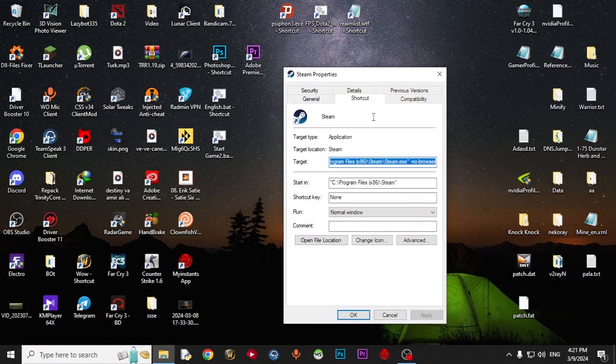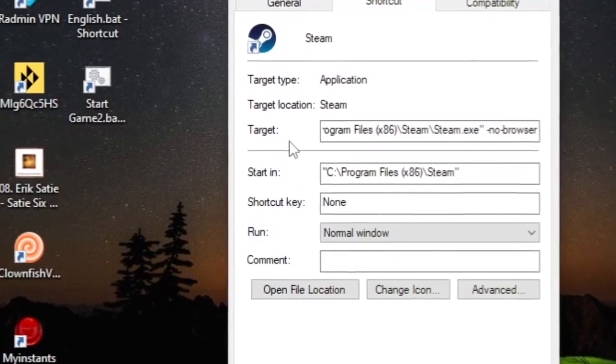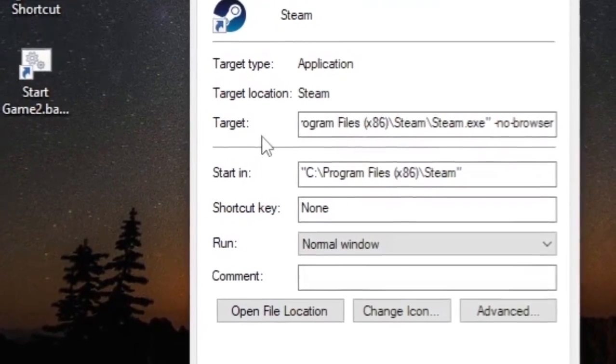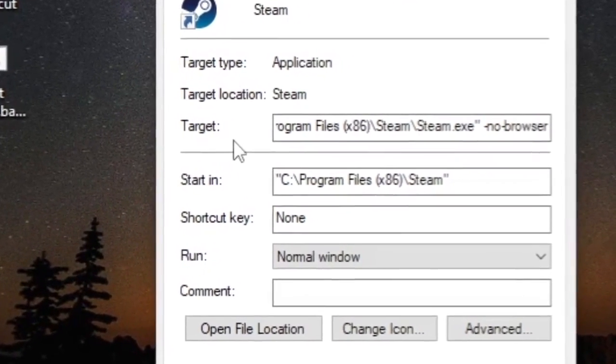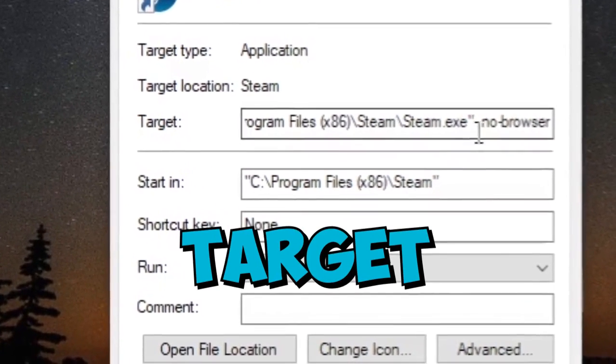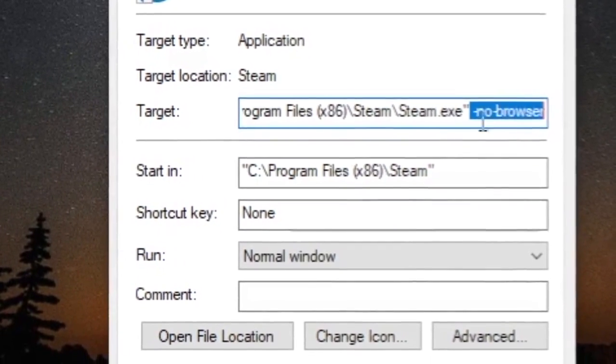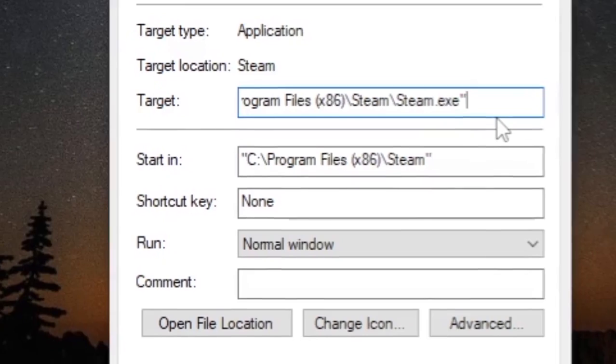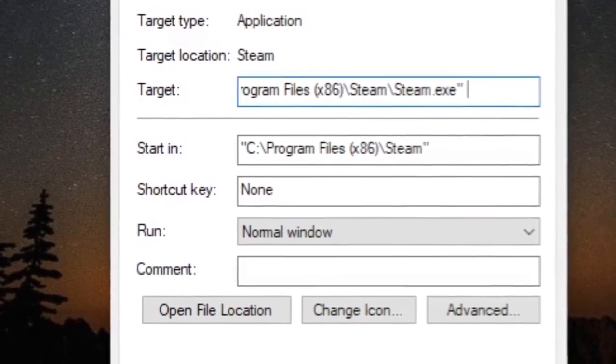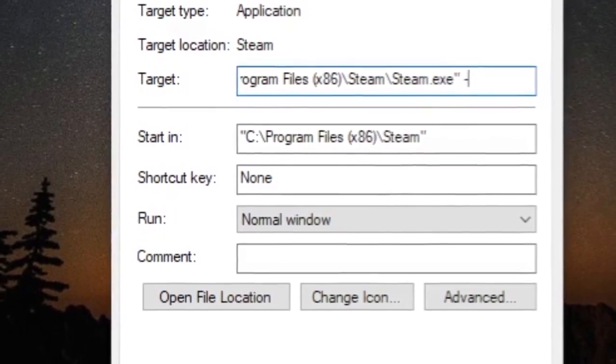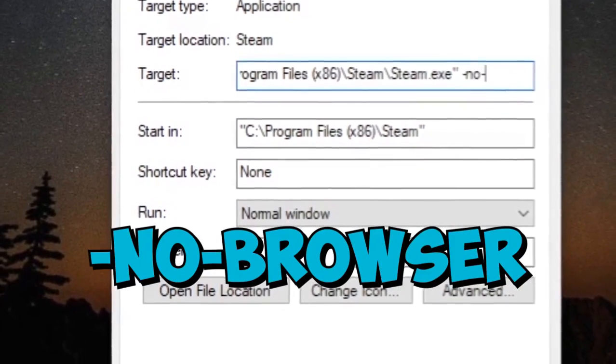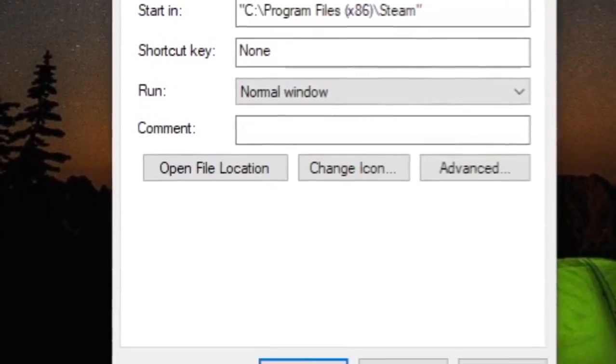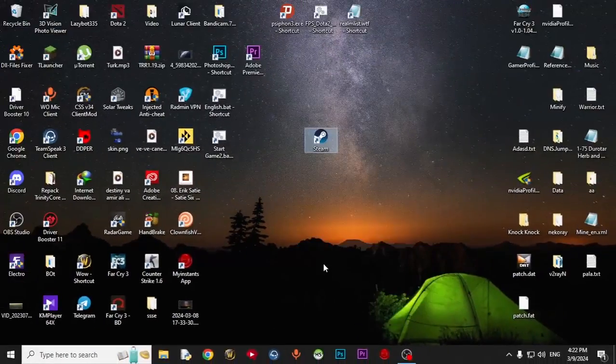go to Shortcut and here you have to add some code to Target. You just come here and place a space. Type backslash no backslash browser and click OK.